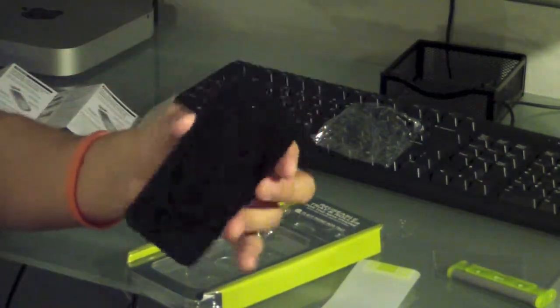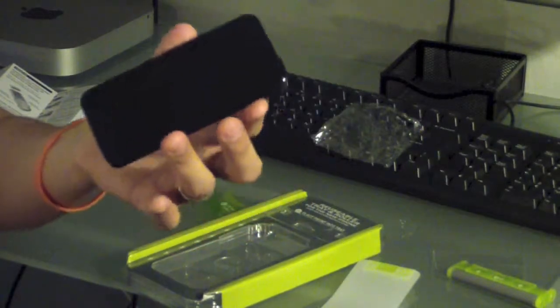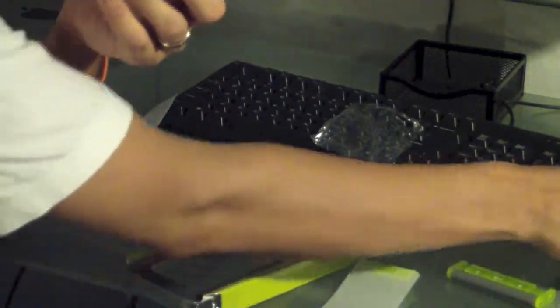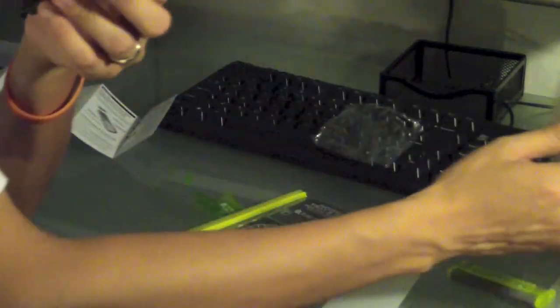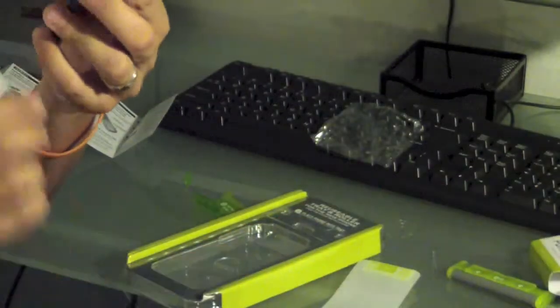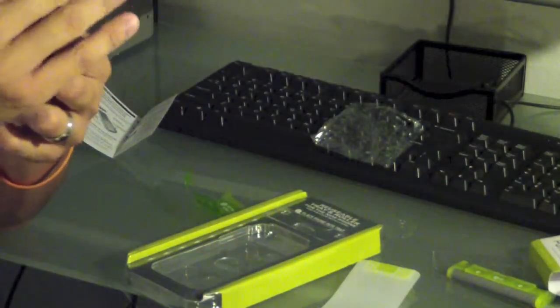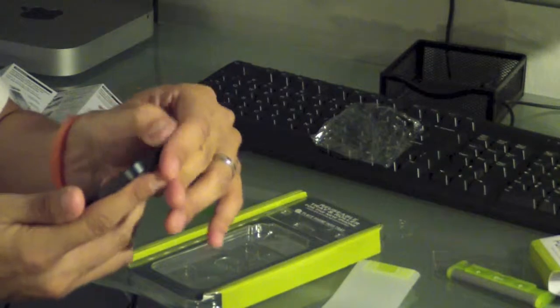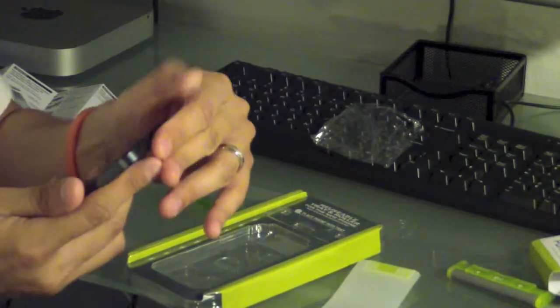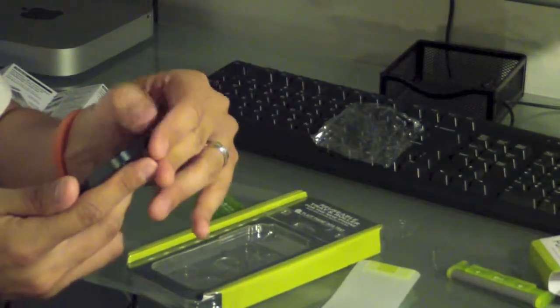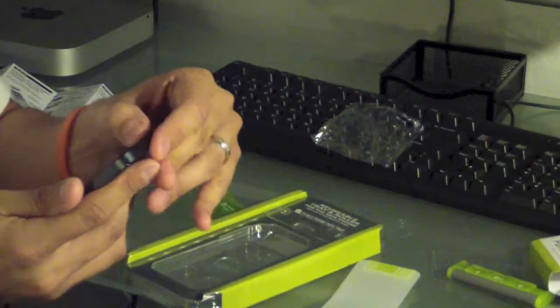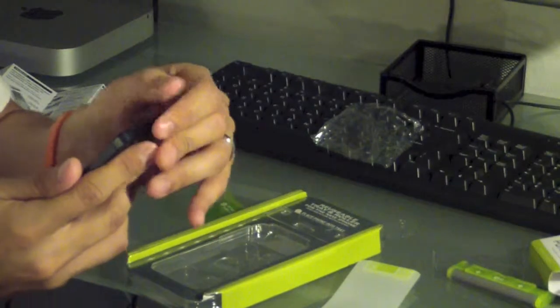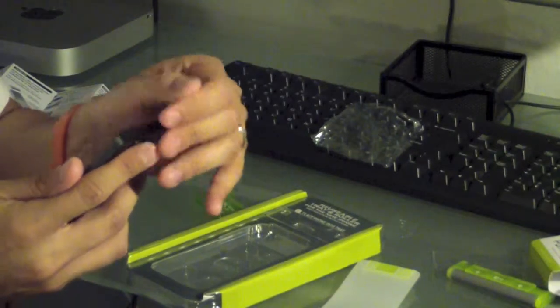That's it. That's the PureTech, I'm sorry, yeah, PureTech roll on by PureGear Screen Shield Kit. So like I said, if I have problems with this, I'll probably just reorder the refill and then just try it again. It'll be a lot cheaper than having to buy the whole kit now that I have the rolling tray.